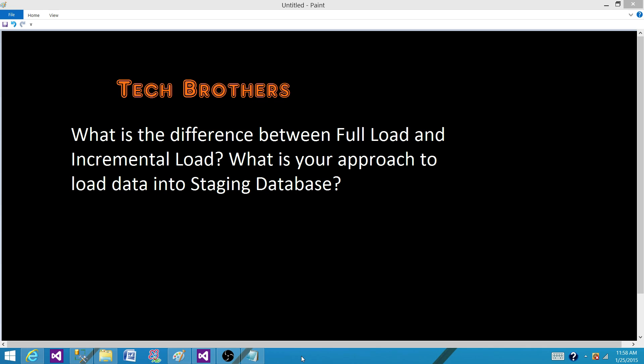This question can be broken into two parts. First, what is the difference between full load and incremental load? Full load is when we truncate or delete the entire data from all the tables — or some of the tables — where we want to do the full load, and bring everything from our source, whether that is flat files, OLTP, or any other source. We truncate and clean the entire tables, then load the entire dataset from the source.